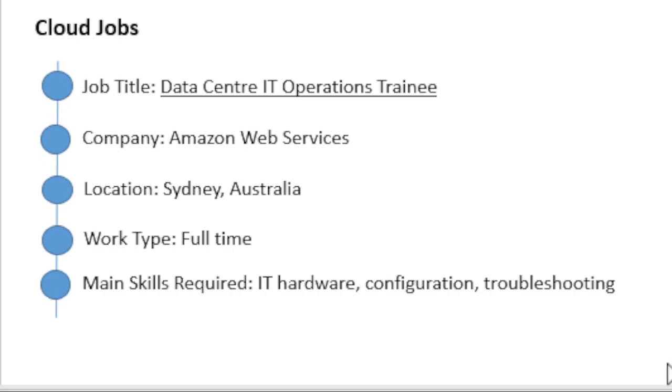They are looking for candidates with basic knowledge of IT hardware, including desktops, laptops, and servers, and its configuration. Basic IT troubleshooting experience and knowledge is required.